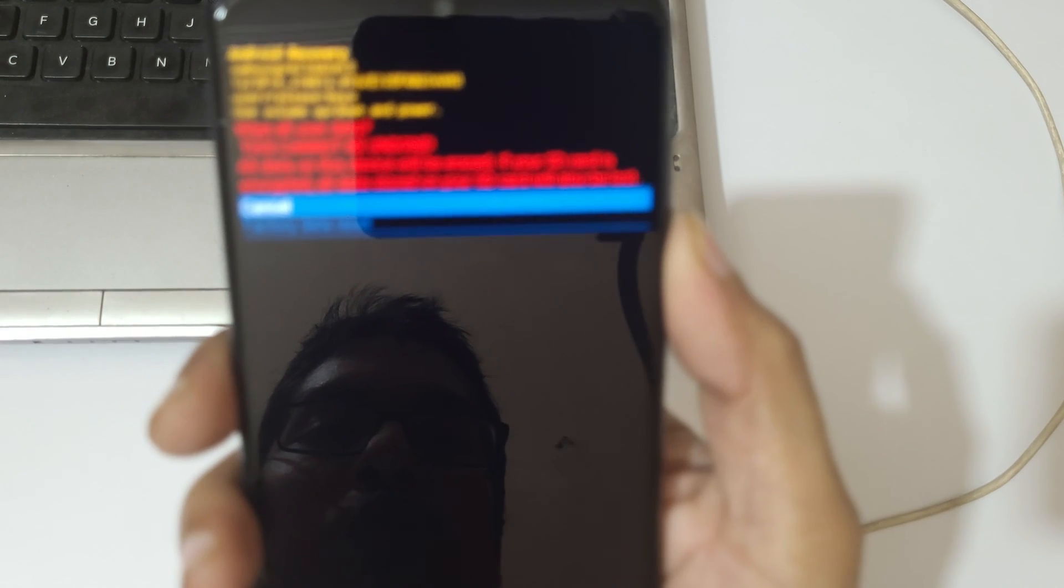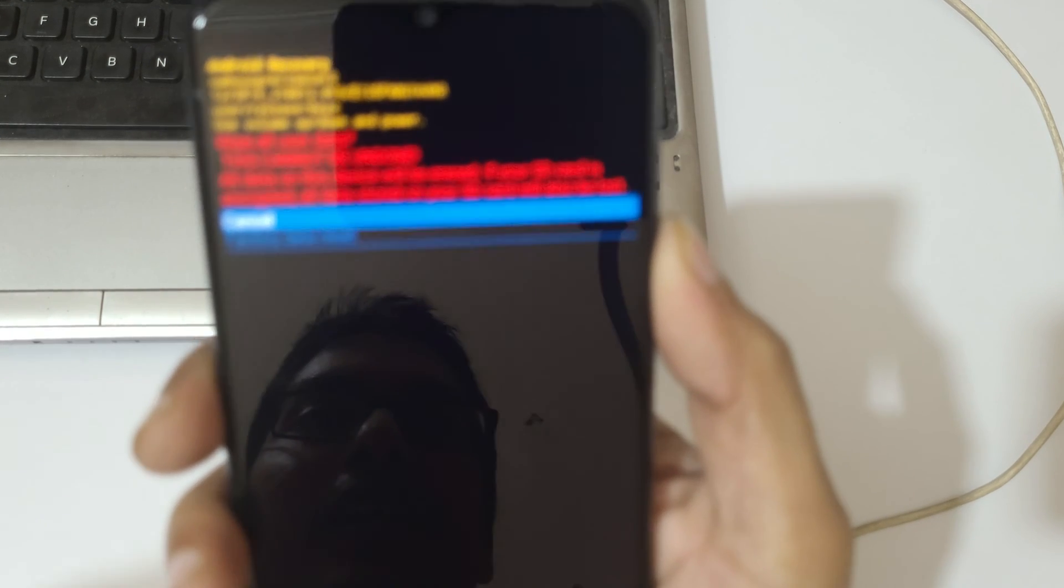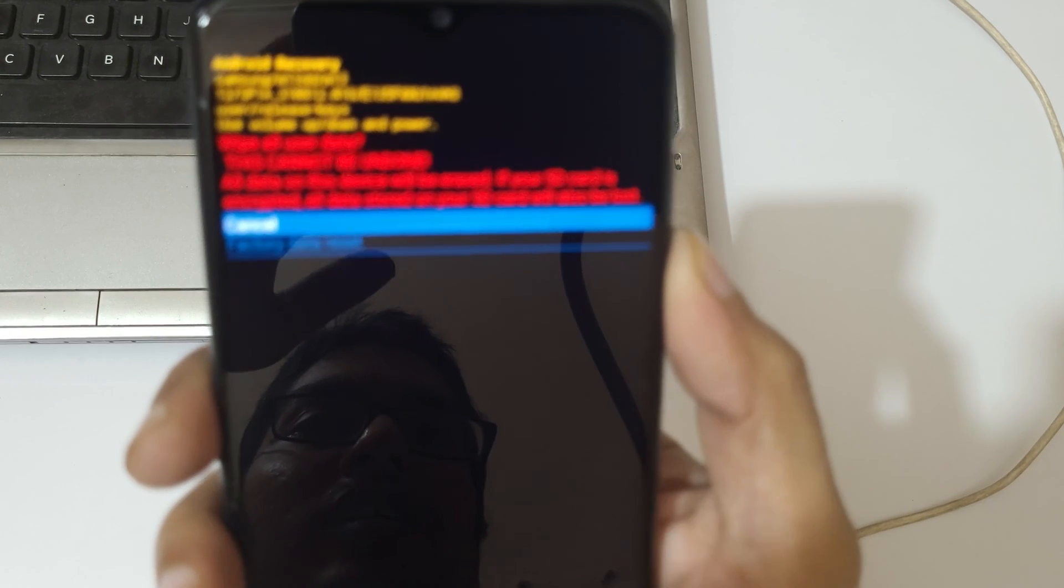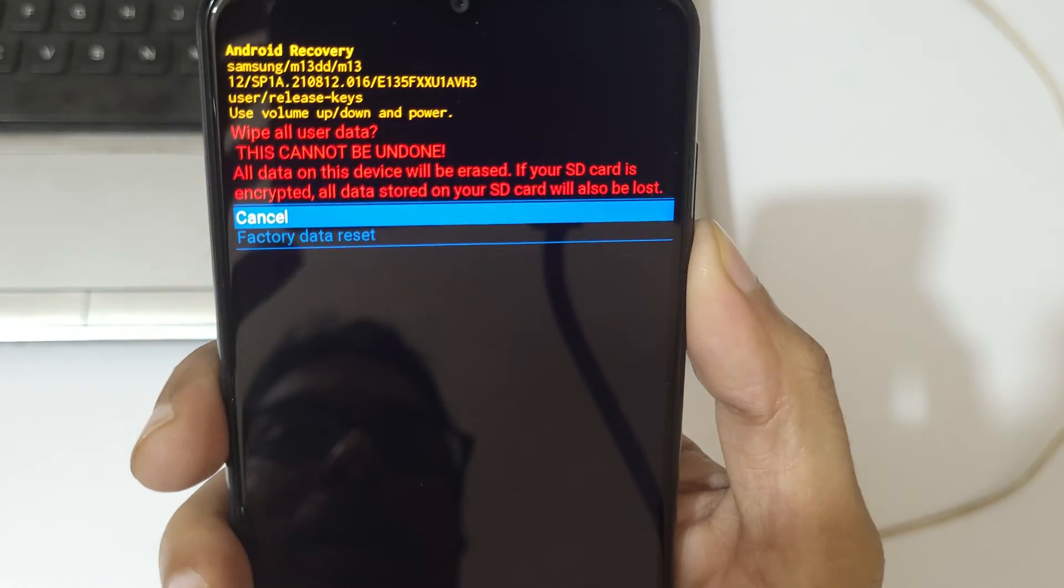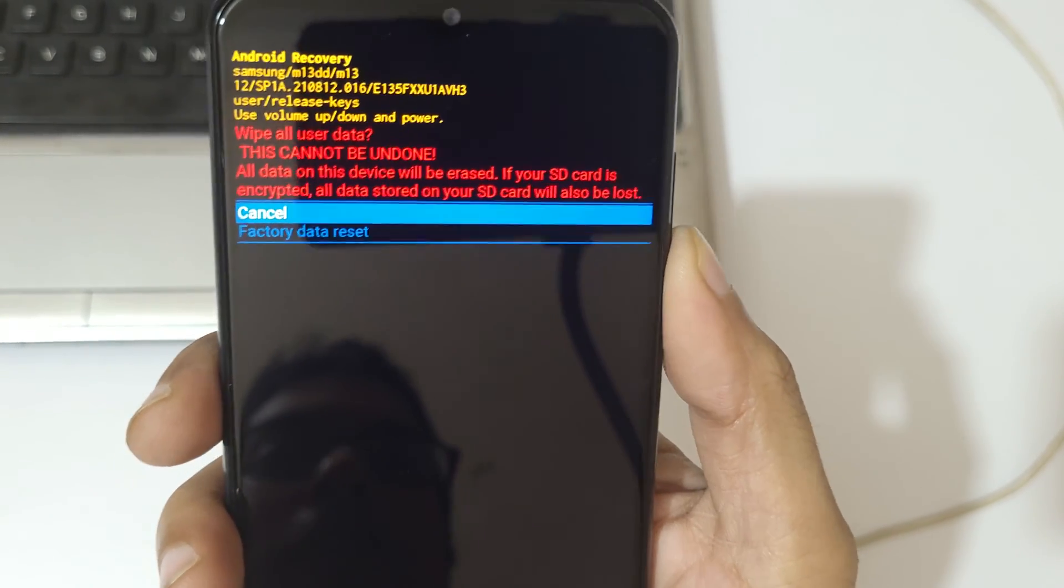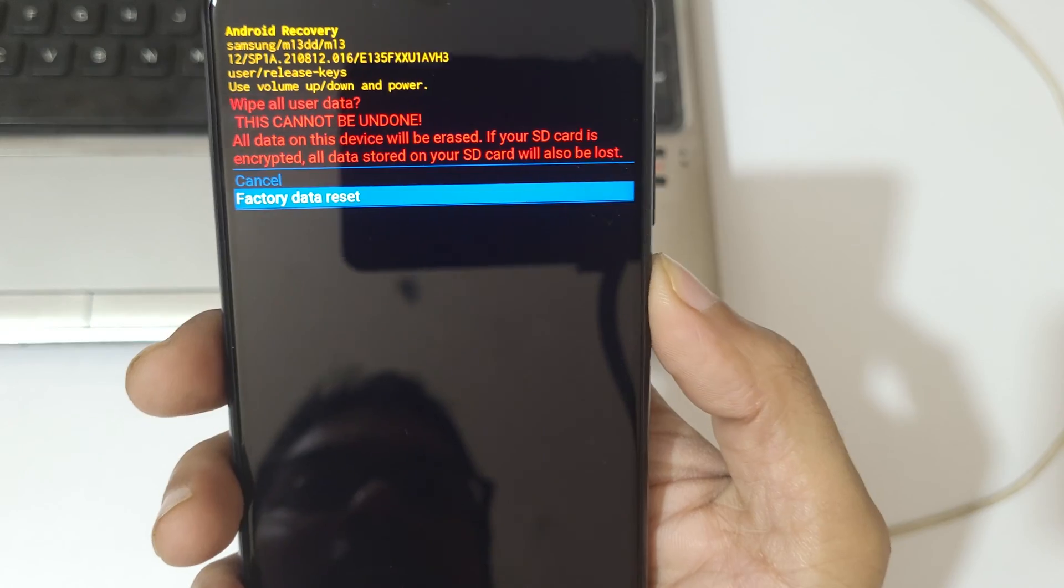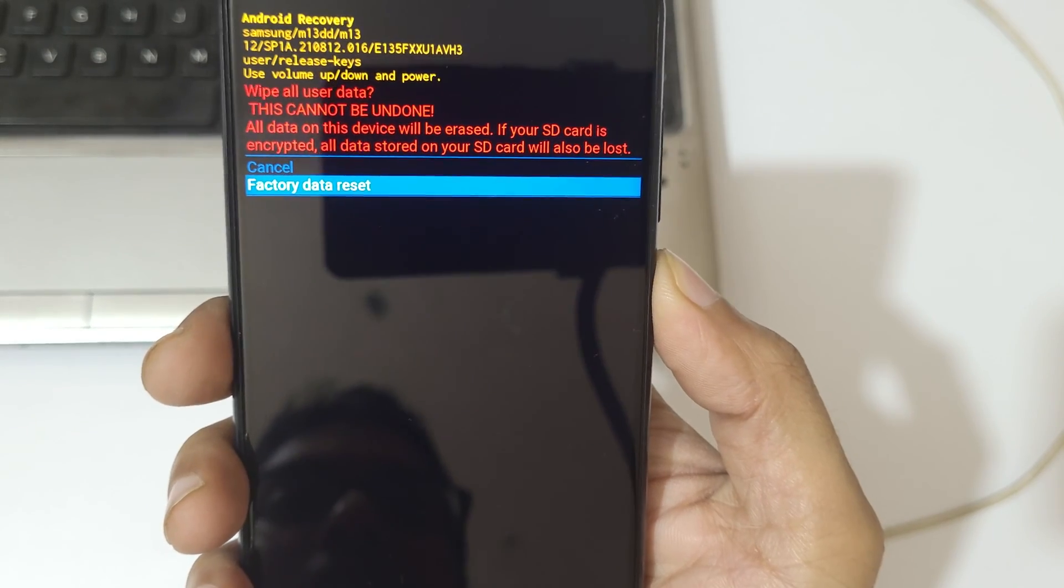And here select you can see wipe all user data this cannot be undone. Here go to factory data reset and confirm.